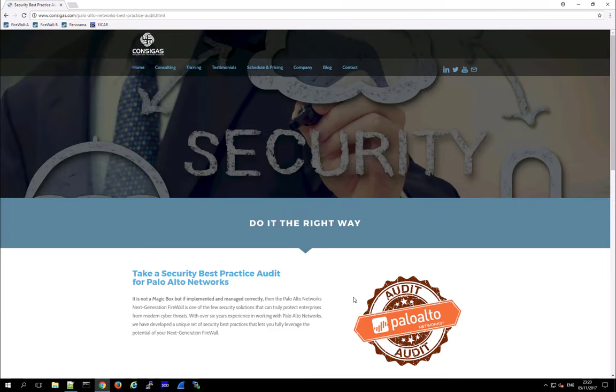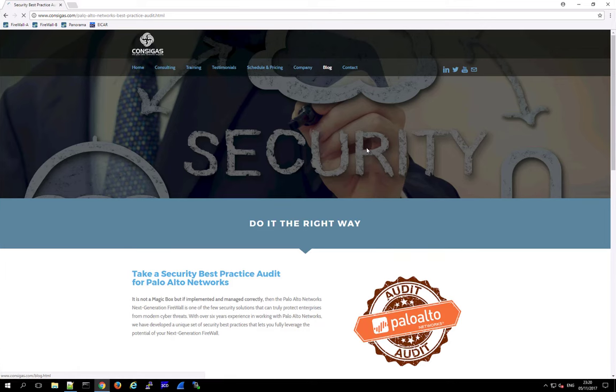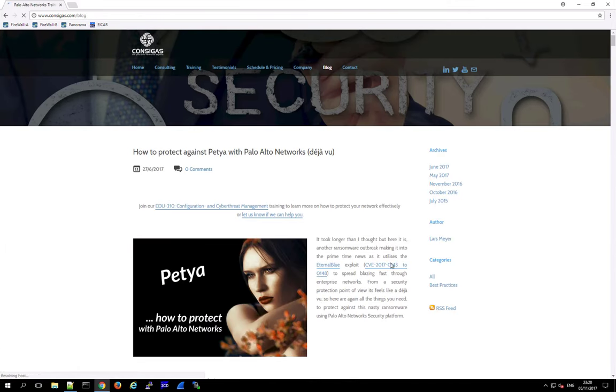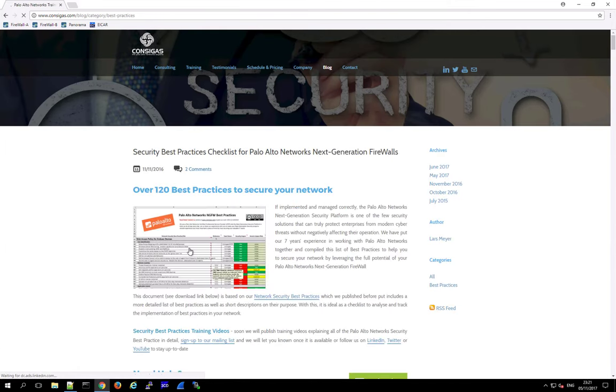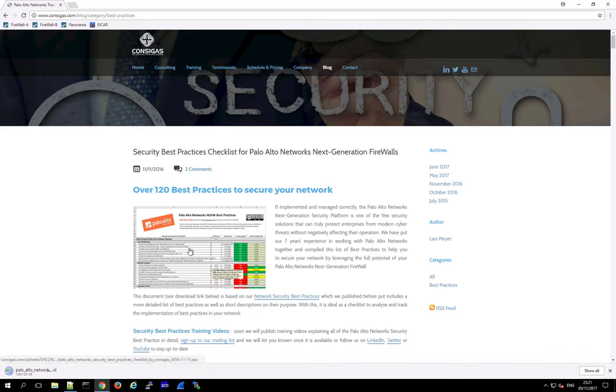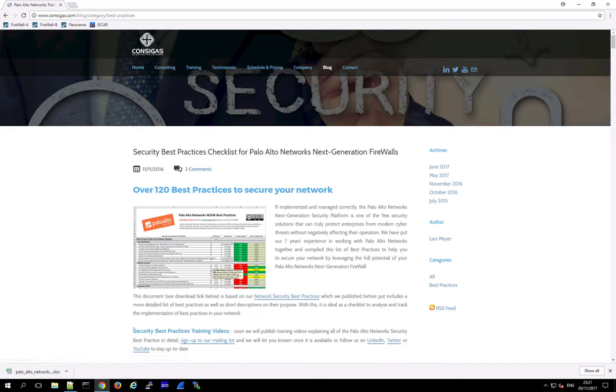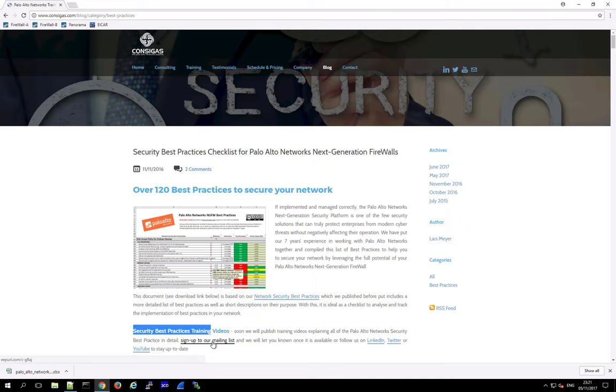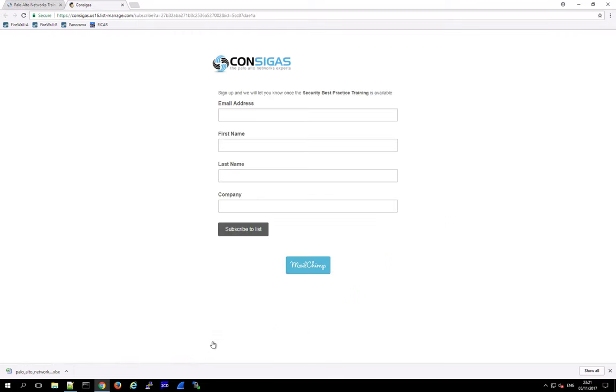And by the way, if you're interested in security best practices for Palo Alto Networks, then check out the blog on our webpage. Here in the best practice section, you can download this worksheet with over 120 best practices for the next generation firewall. And very soon, we will also launch a security best practice training with a lot of videos explaining all of these security best practices in detail. So if you're interested, then sign up to our mailing list, and we will let you know as soon as this free training is available.